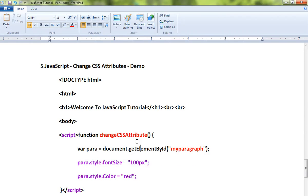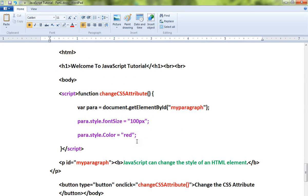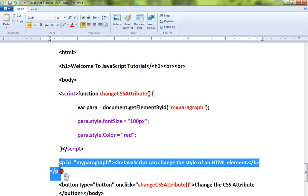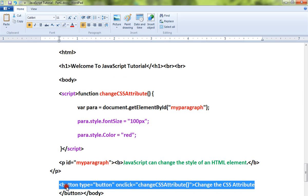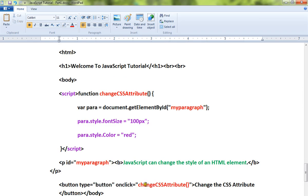Hi friends, in this video I'm going to talk about how to change the CSS attributes using JavaScript. Let me show you the code snippet. There is a paragraph and there is a button.